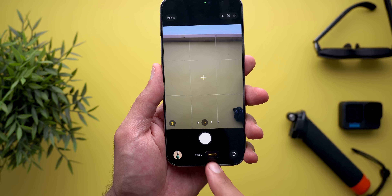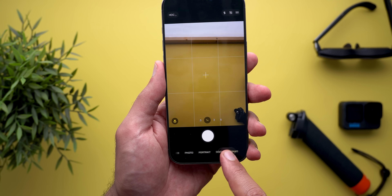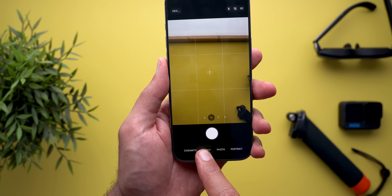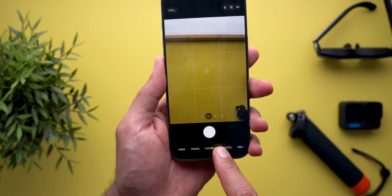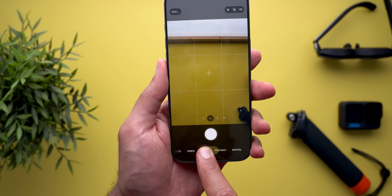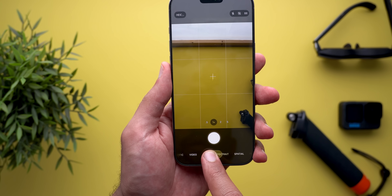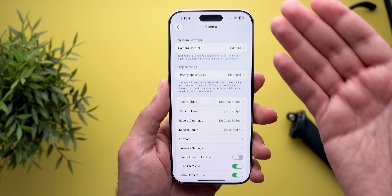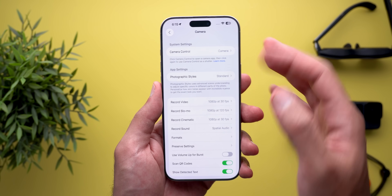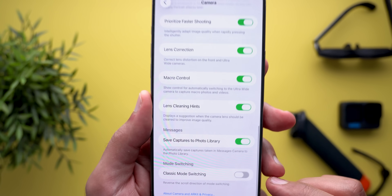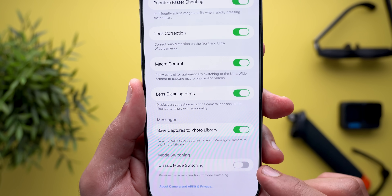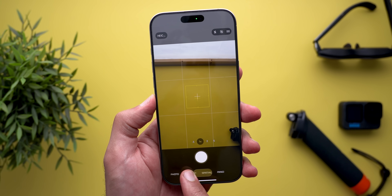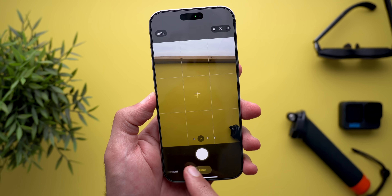Lastly, you now have the option to reverse the scrolling direction of the camera modes. When you swipe right it goes right, and when you swipe left it goes left. But if you want to reverse this, go to the camera settings, scroll all the way down, and you will see the classic mode switching option. When you turn on the switch, things will be reversed.